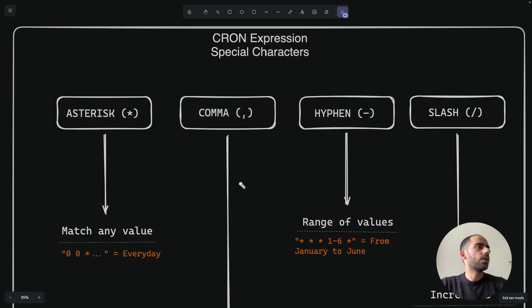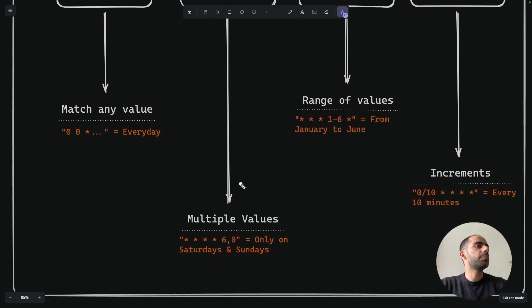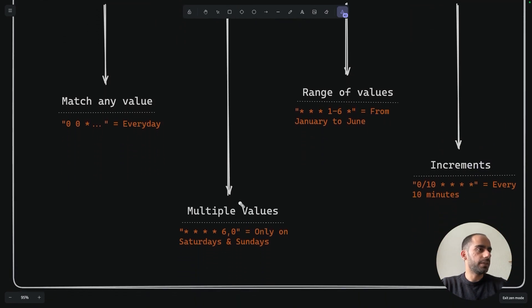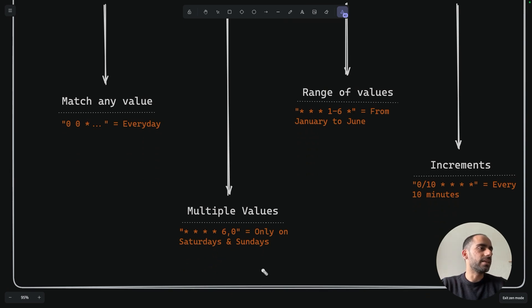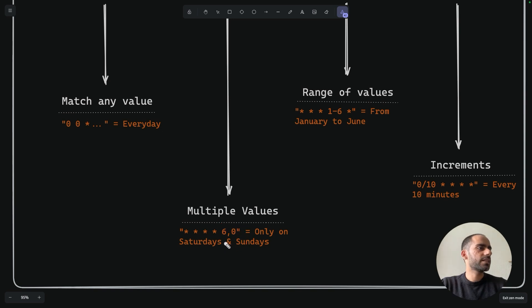Then a comma allows you to specify multiple values for a field. So for example, if you wanted your cron to run on Saturdays and Sundays, you would specify 6 comma 0 for your day of the week. This runs your task on just Saturday and Sunday and not the other days of the week.